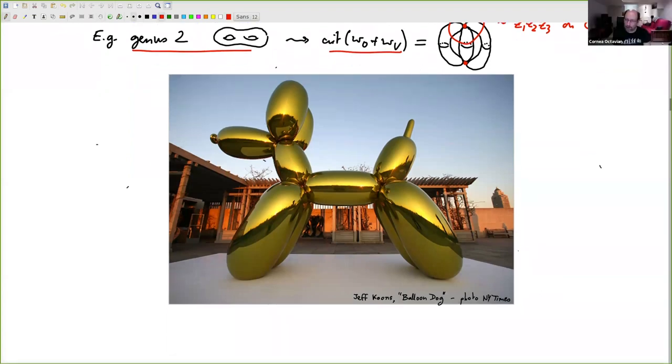Now we're going to get into Fukaya categories of these things — a good time for questions.